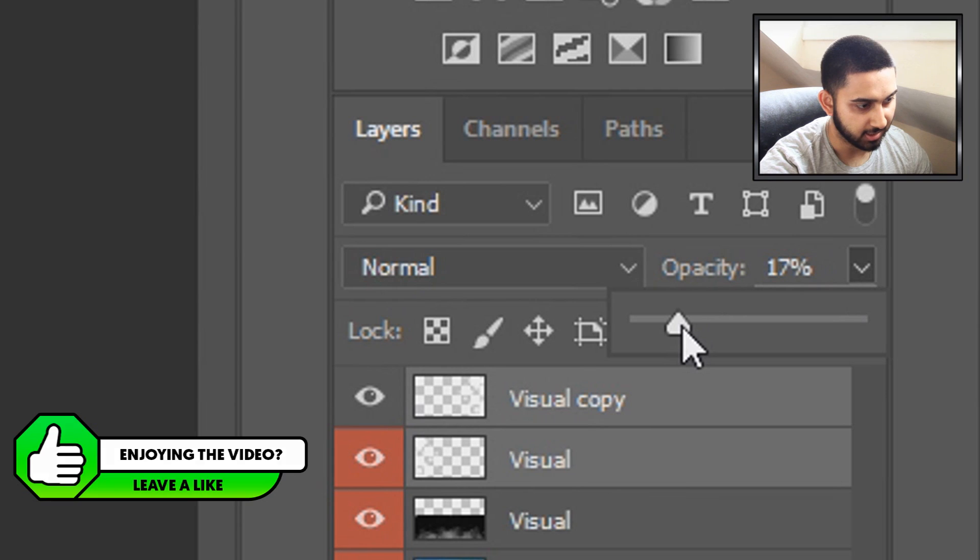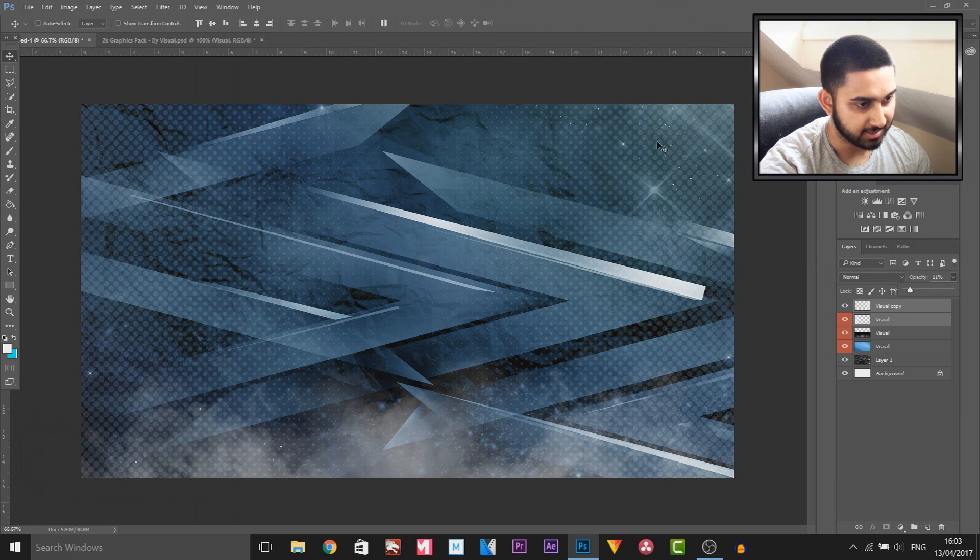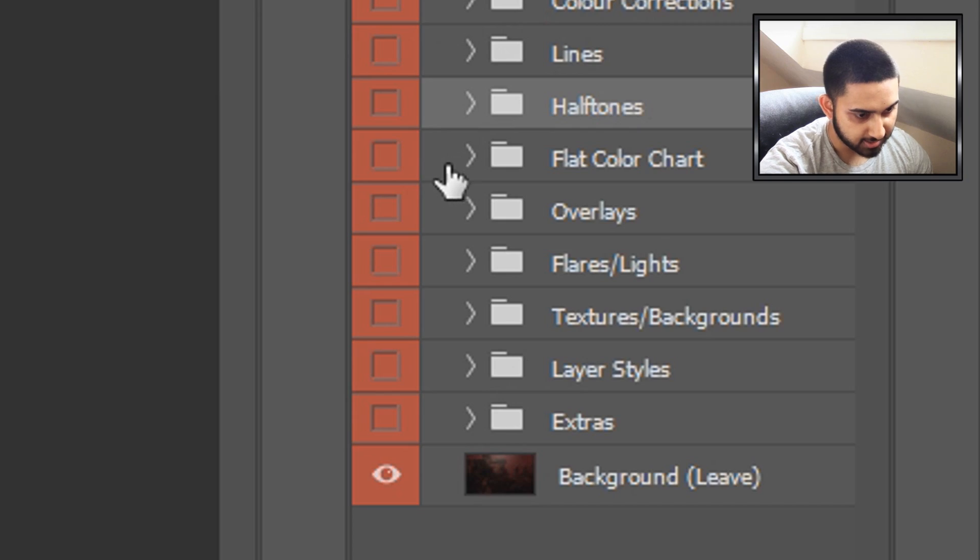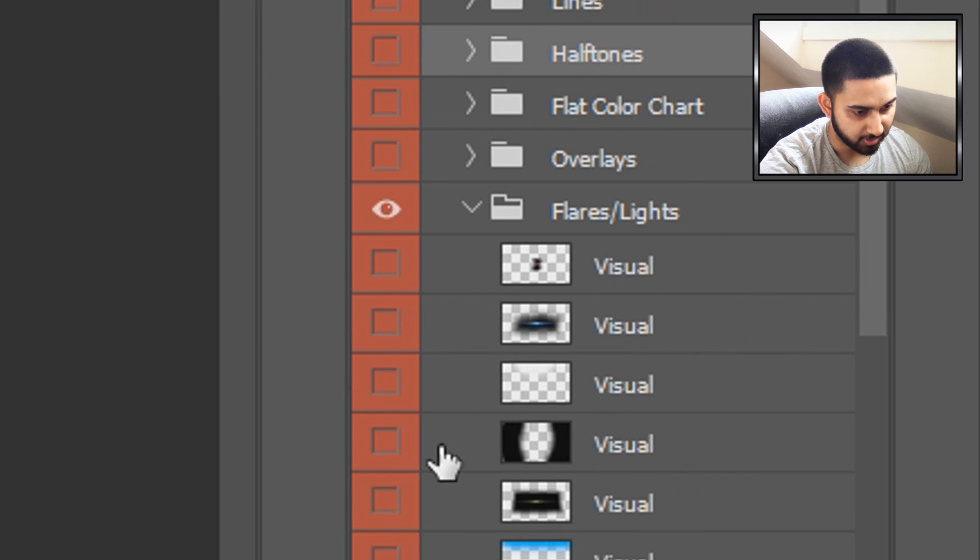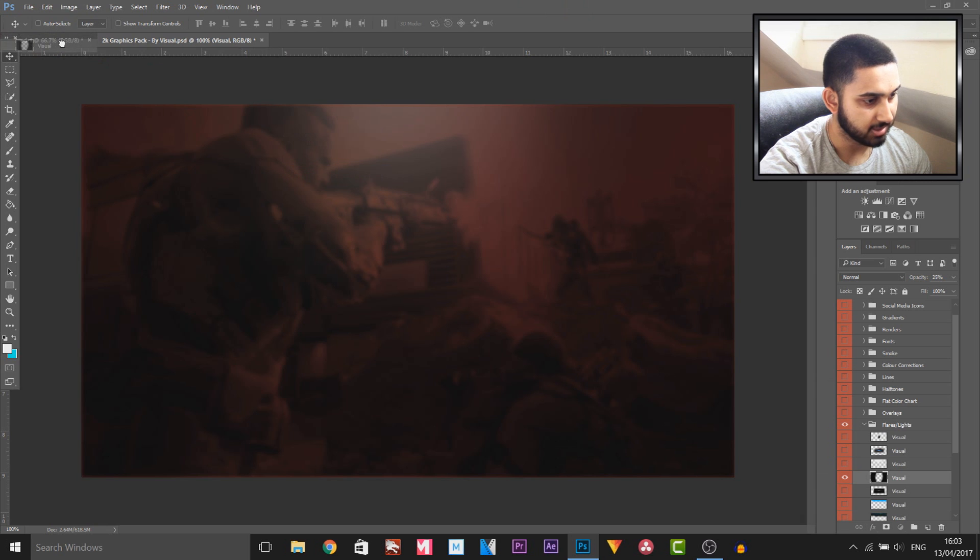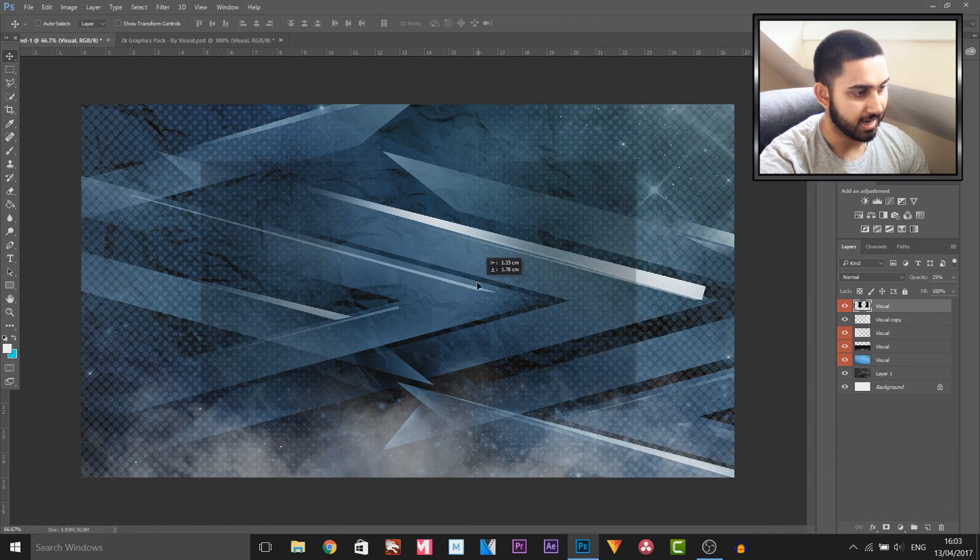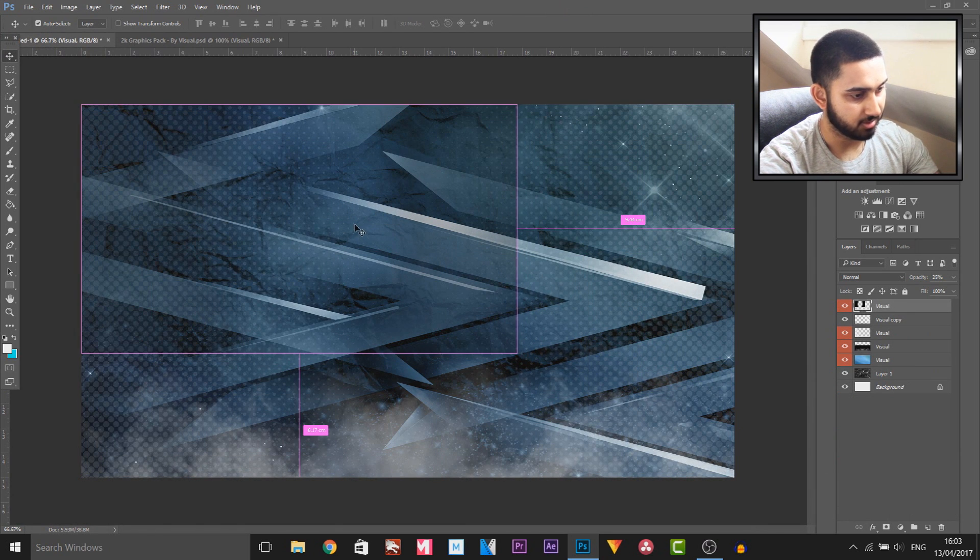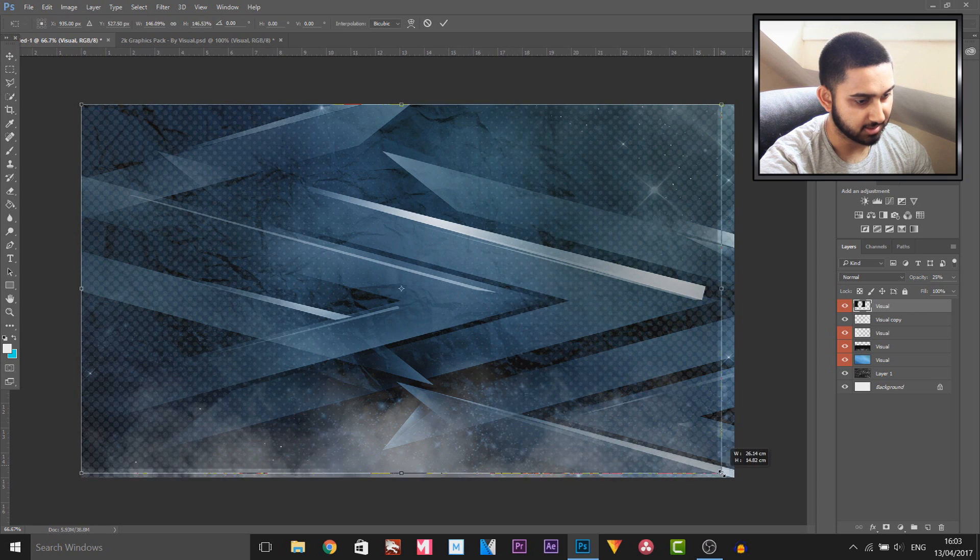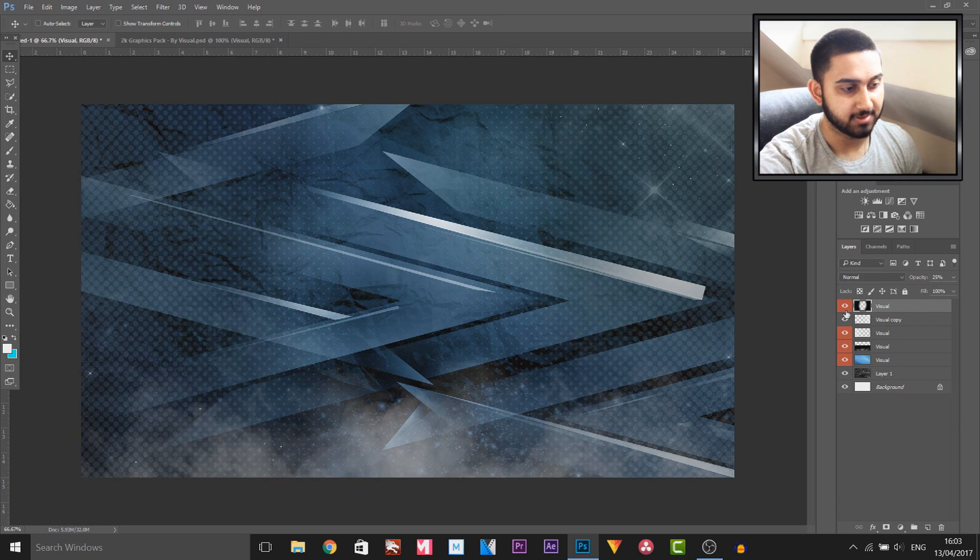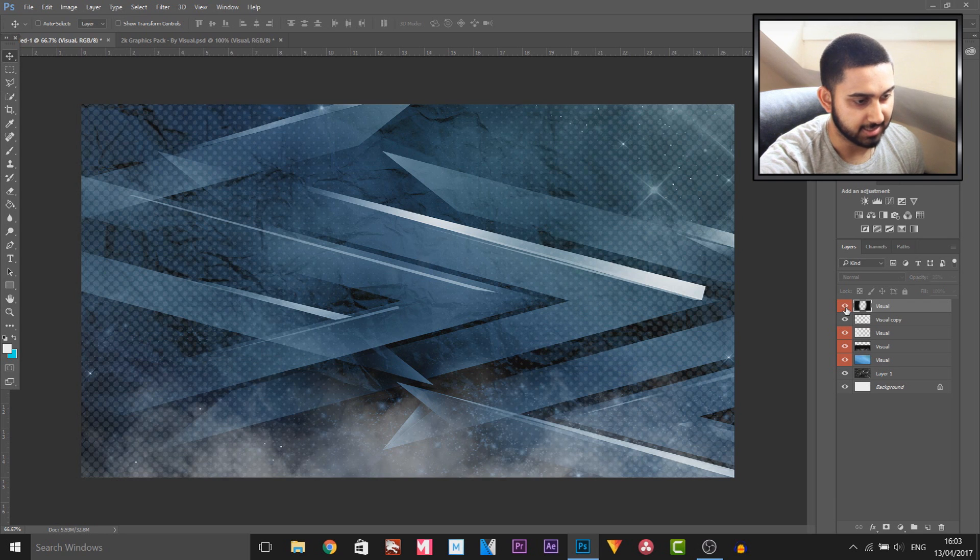The next thing I'm gonna do is head over to the flares and lights, and I want a vignette type here. I'm gonna drag and drop this on also here, and from the top left I'll press Ctrl+T and expand this all the way out. This just gives it more of a darker tone on the edges. This was before and this is after.